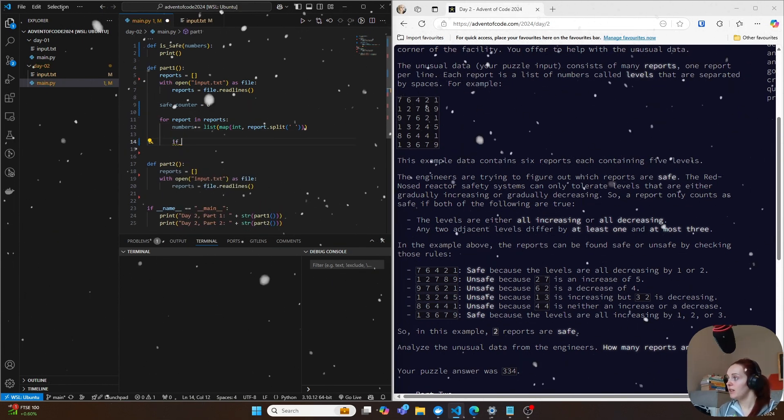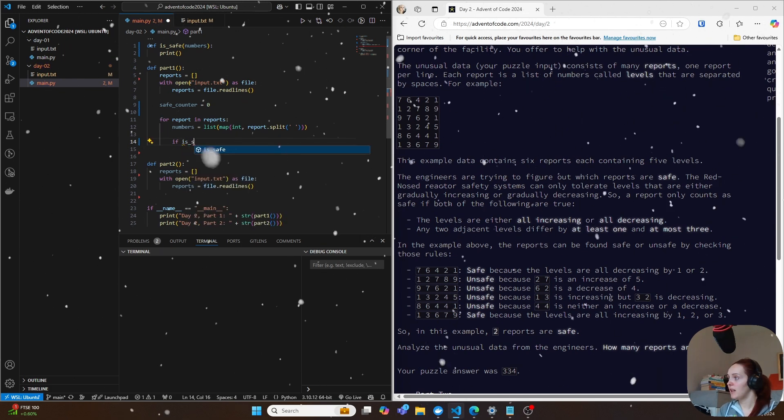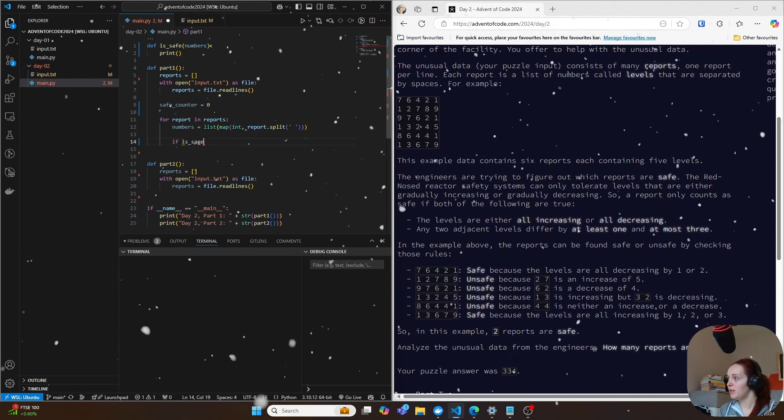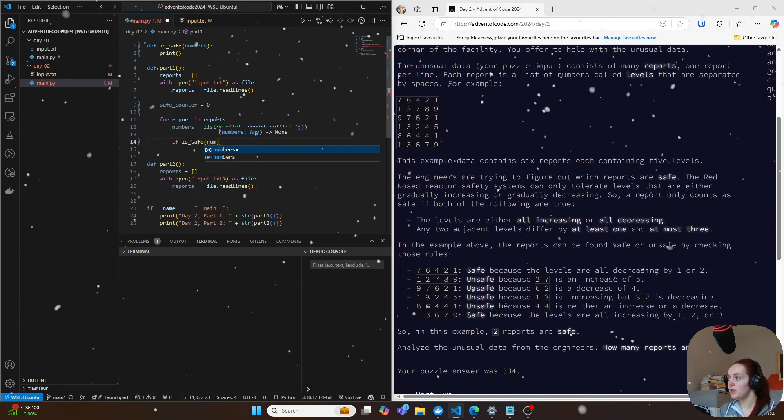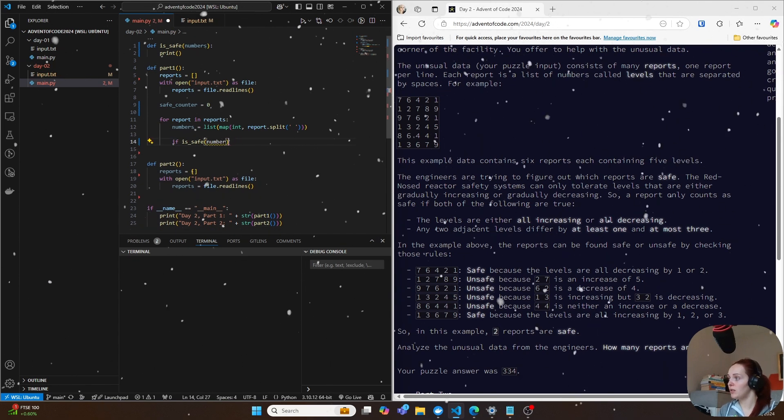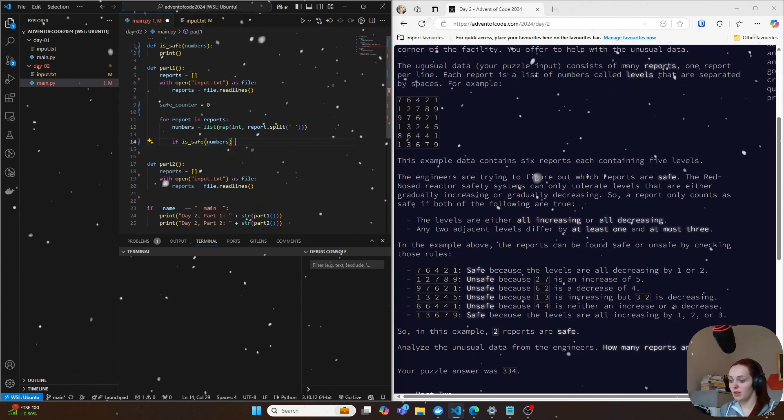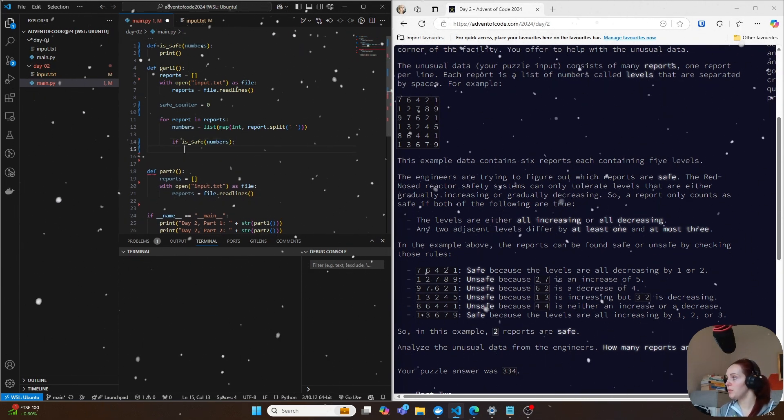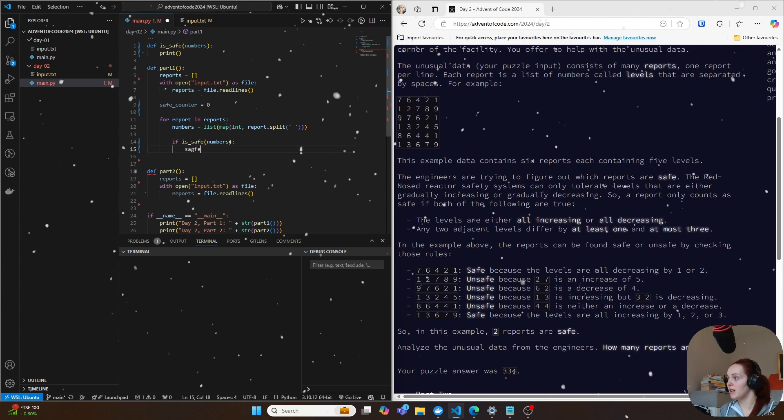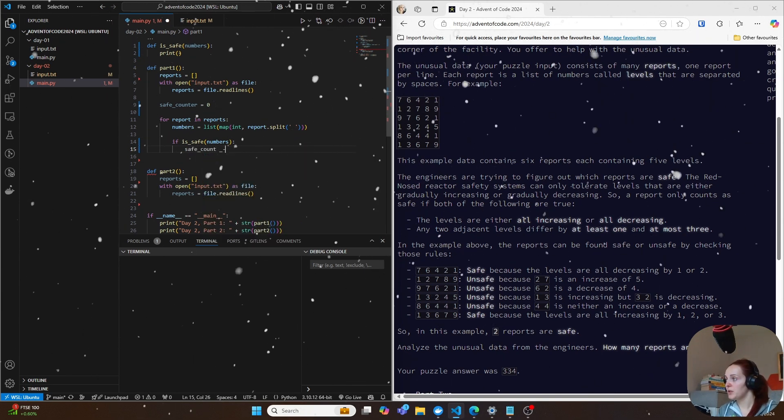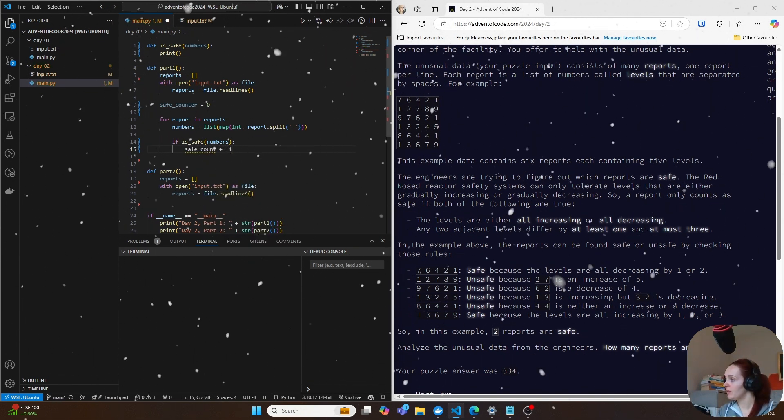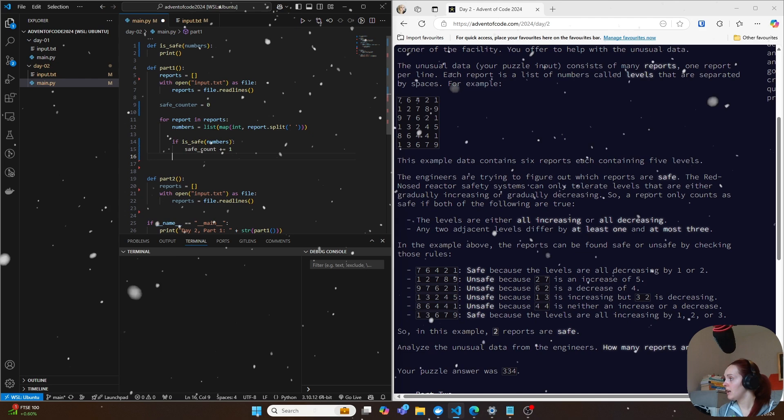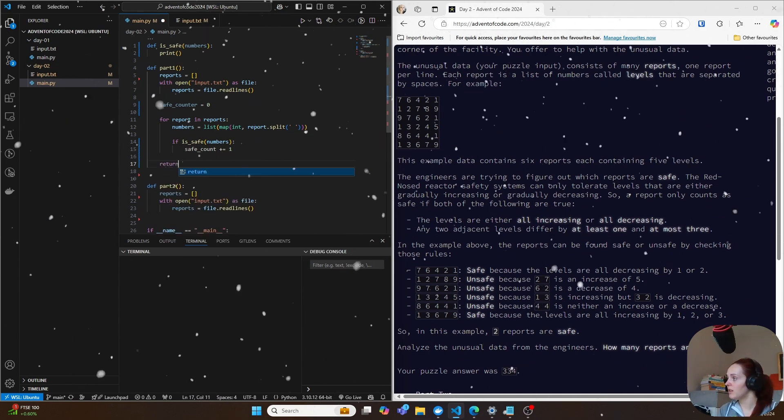And then we split it by a space. So we get the list of numbers here and then we can do a counter as well. So we can do a counter at the top. So safe_counter, which is zero at the moment. And then we can just do if is_safe numbers, we can just do then safe_counter also equals one. And then we can just return the safe_counter.